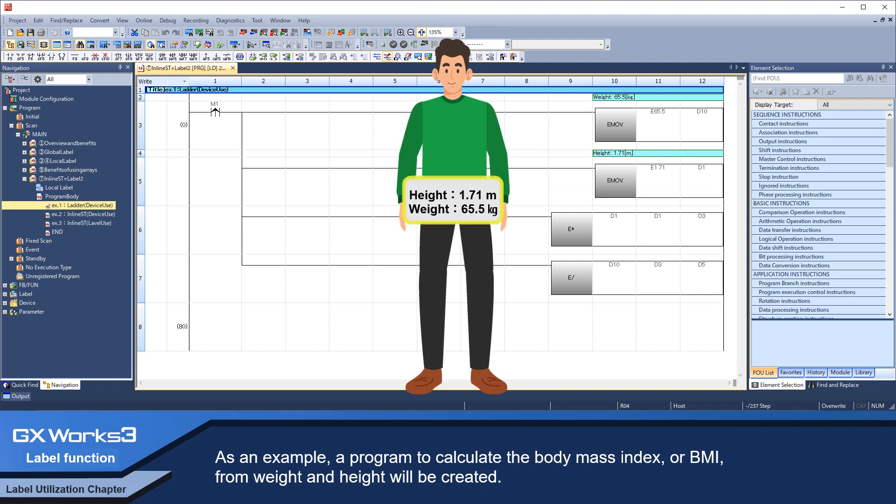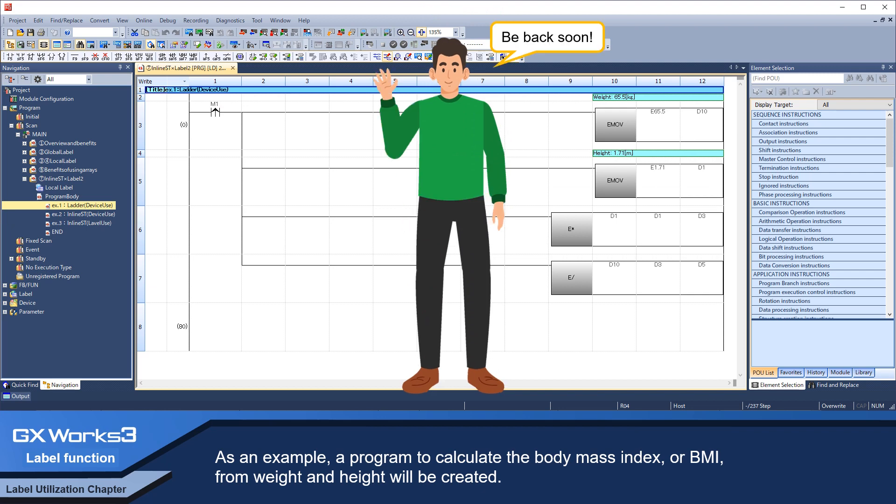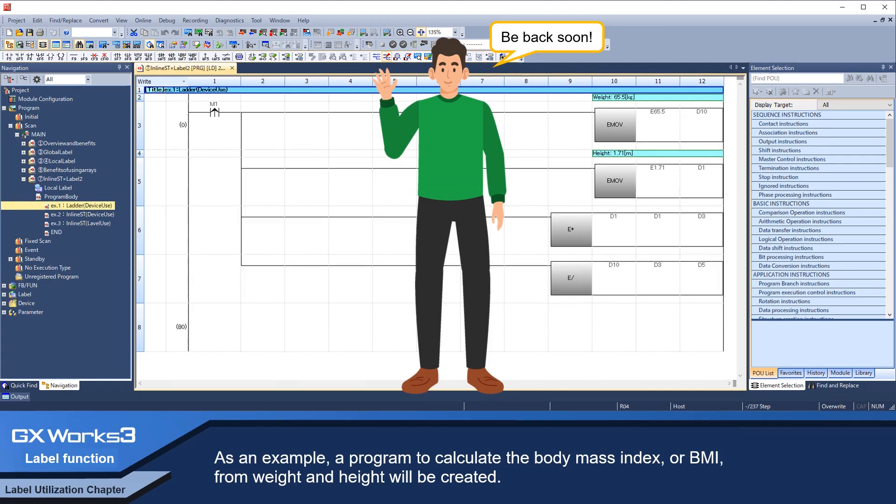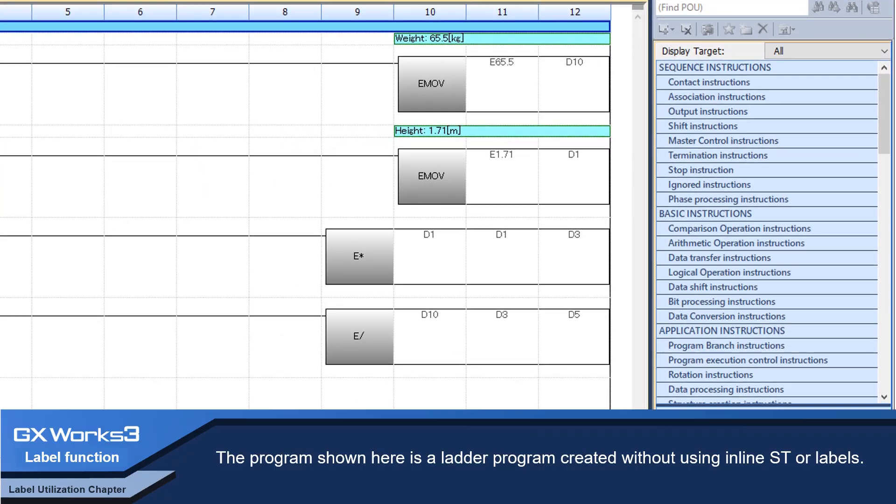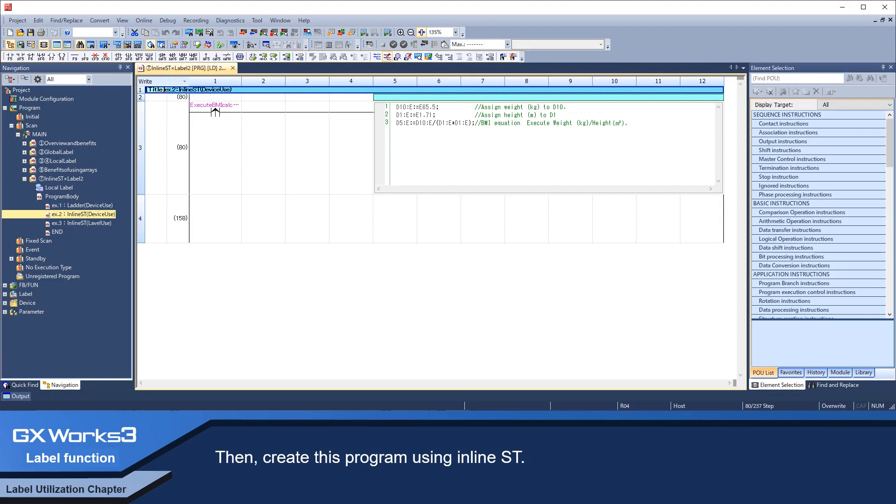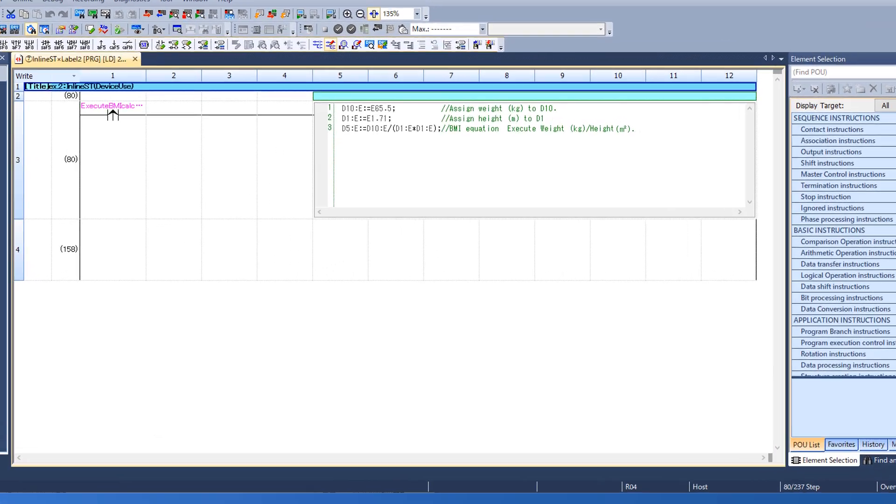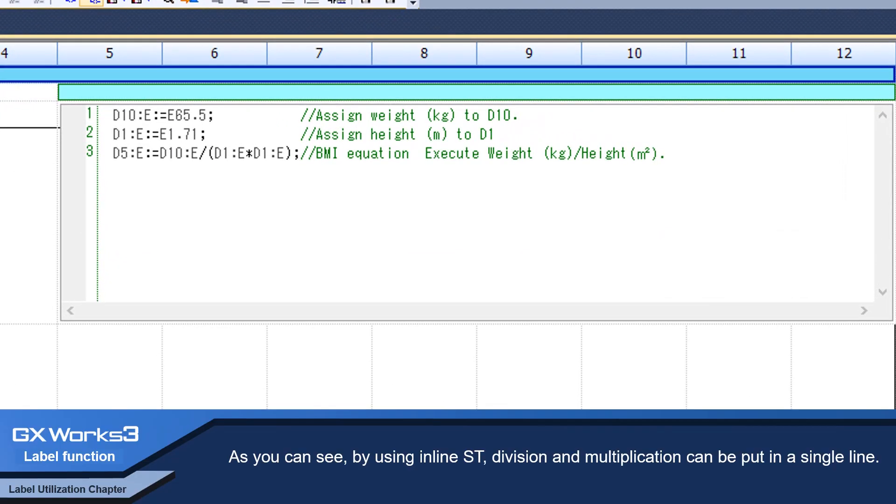The program shown here is a ladder program created without using inline ST or labels. Then create this program using inline ST. As you can see, by using inline ST, division and multiplication can be put in a single line.